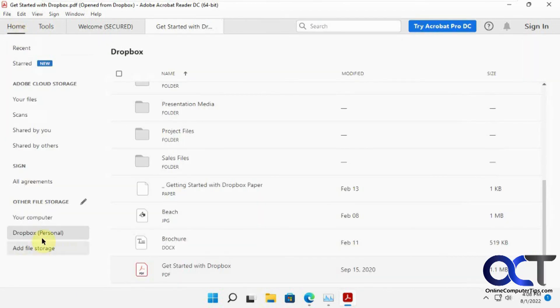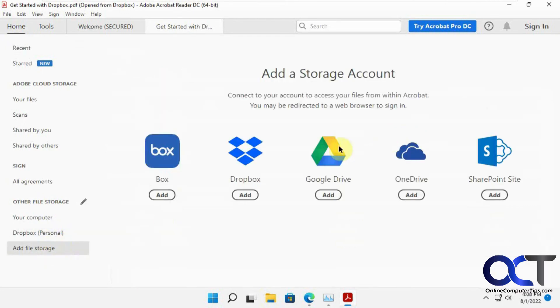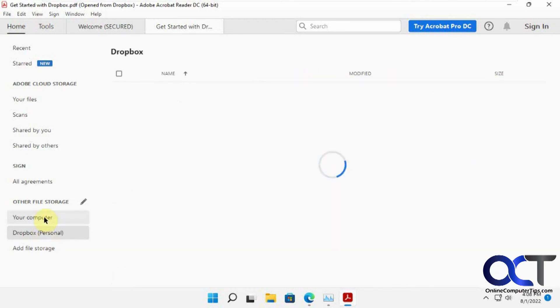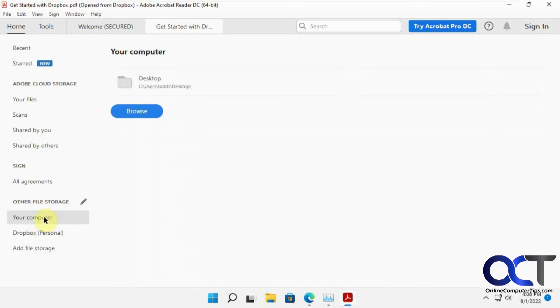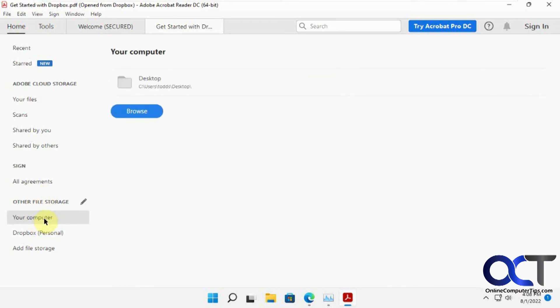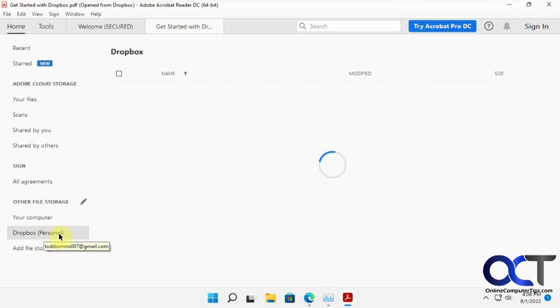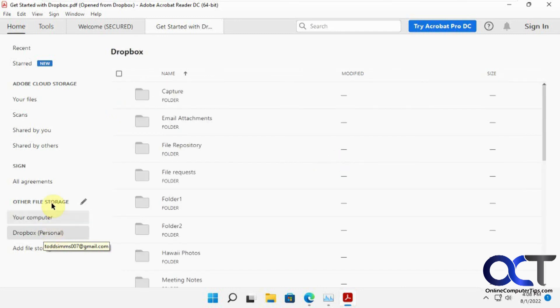So once again, from Home and Other File Storage, just add file storage, pick the one you want, and then just attach it, and then you'll have it listed here. And then you'll be able to go to your local computer or your online cloud storage location and open your files from there.